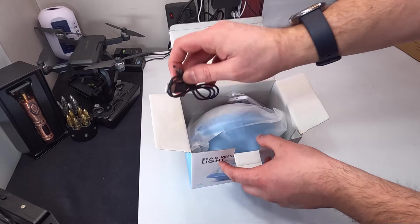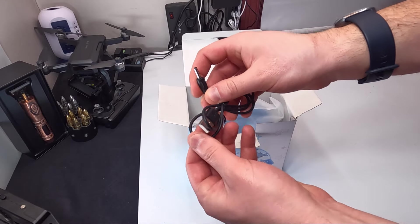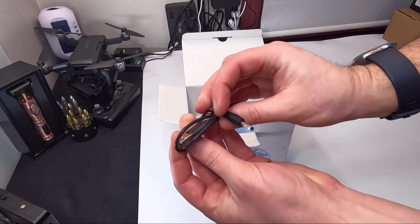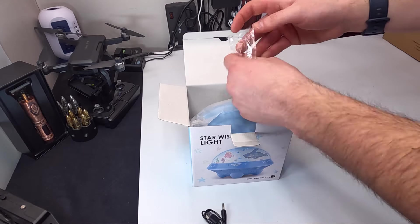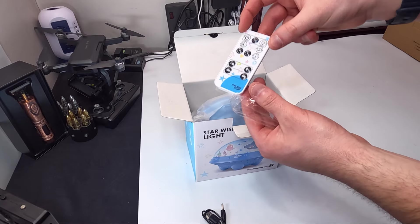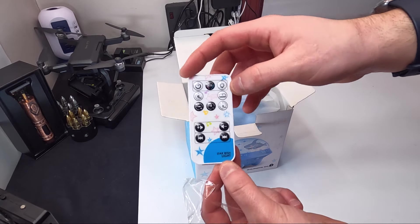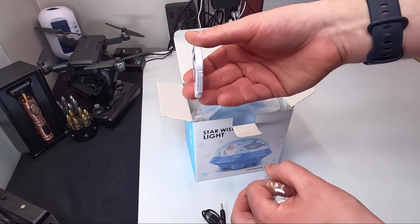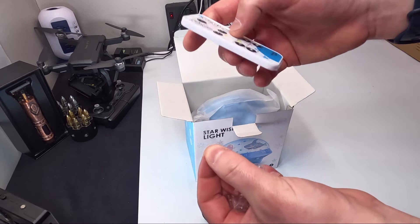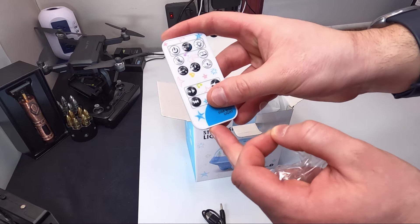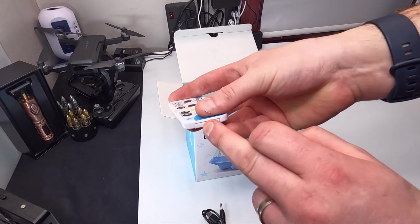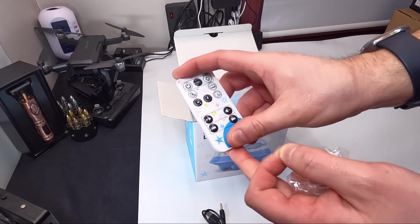This is how it comes right in the box. You have your power cable, a nice little remote here. To start your remote, you just pull this little plastic piece out from the bottom and then push this in to make sure the battery is in.